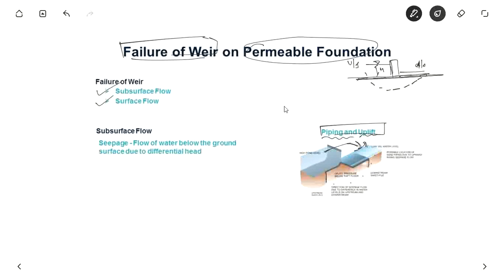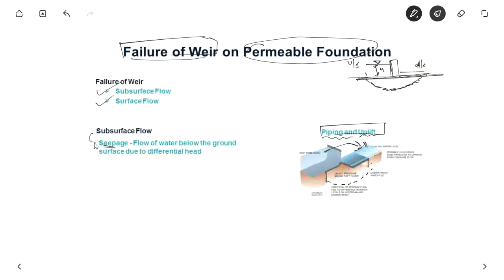Subsurface flow is the flow of water underneath the ground surface. There is a differential head — the head on the upstream is large because the weir blocks the water, while downstream there is not much head when the gates are not open. Because of the difference in head, there is flow of water underneath the ground surface. As you can see in the 3D image, there is flow of water underneath — that is known as seepage, and that is subsurface flow.